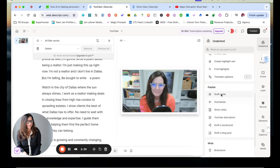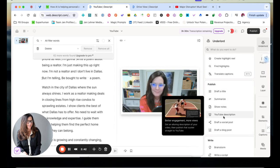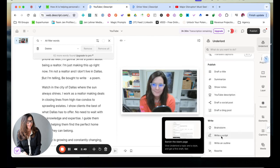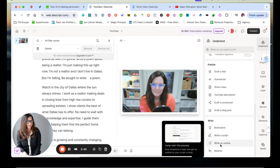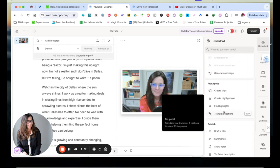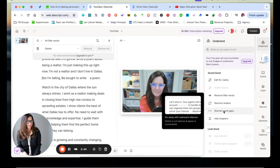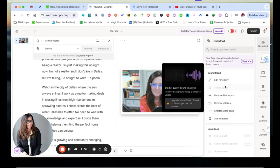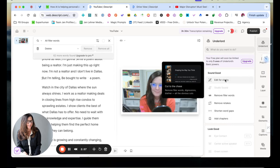It will create a YouTube description for you. You could actually write your whole script in here. So notice right down here where it says write, brainstorm, write a script, write an outline or rewrite. And so I mean, this really truly is like replacing one whole person on your staff. It really does everything.